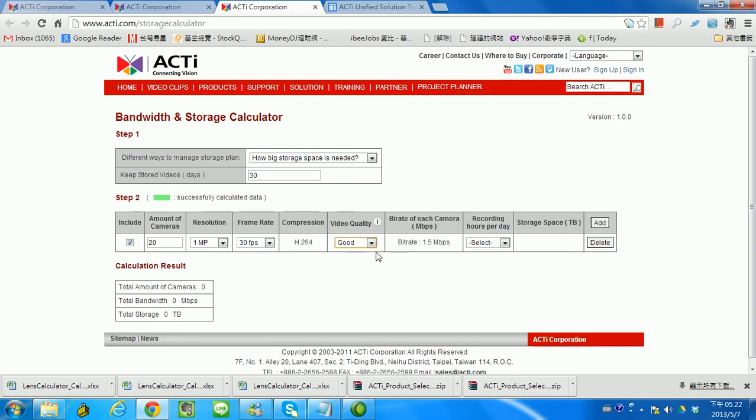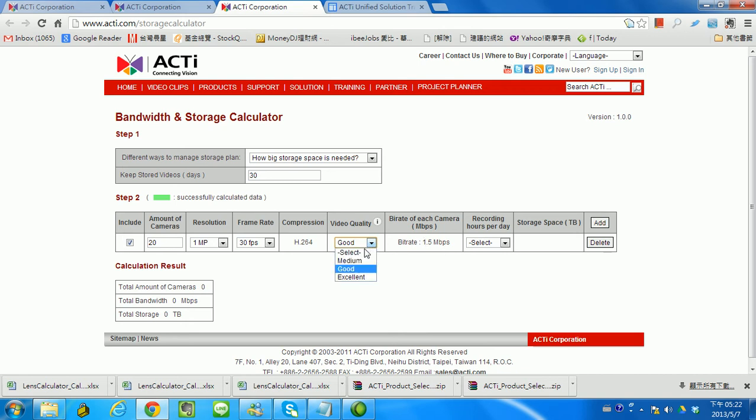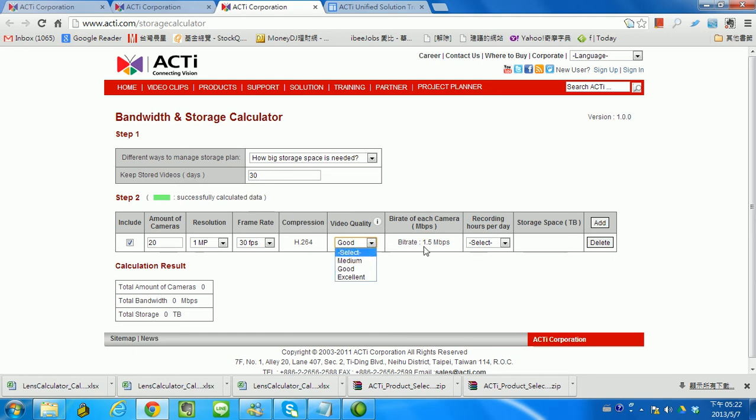How do you define good quality and medium quality? Actually it's based on the bitrate. You can take a look—no matter which level you choose, the bitrate will be changed at the same time.